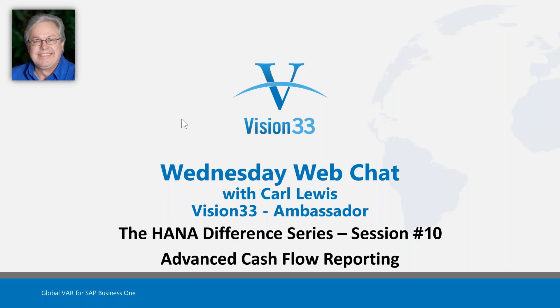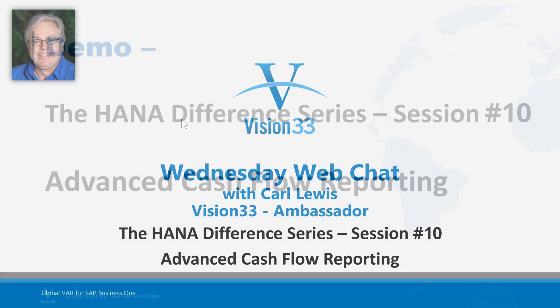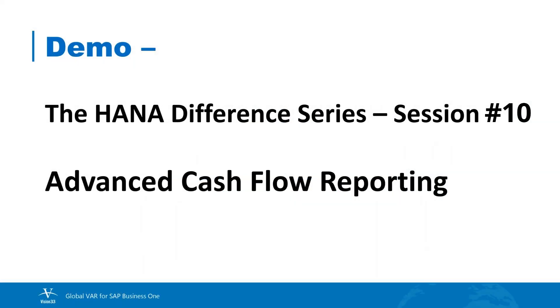Welcome to Wednesday Web Chat. This is Carl Lewis, your host with Vision 33. Today's topic is continuing our series on the HANA Difference, and today we're going to look at what I refer to as advanced cash flow reporting that is available in the SAP Business One powered by HANA solution.